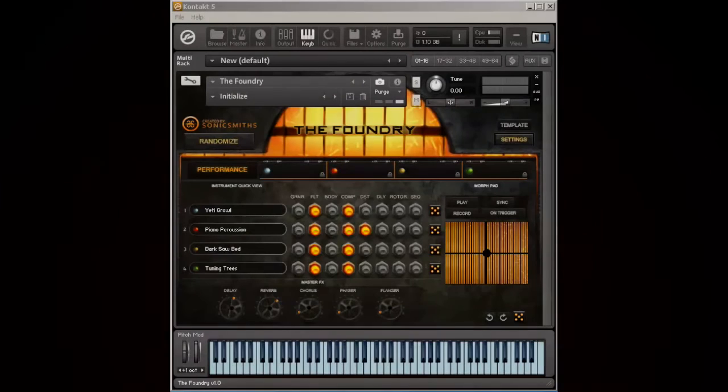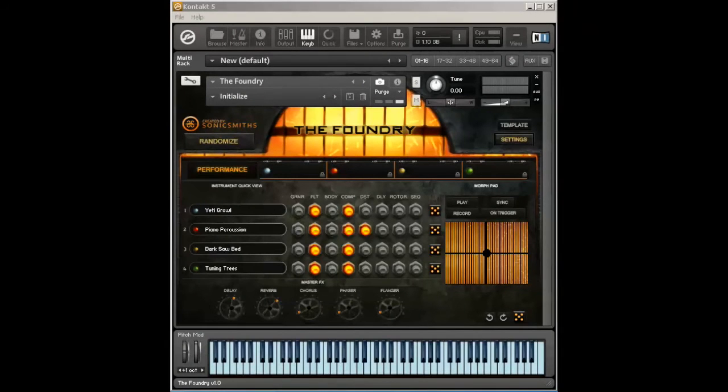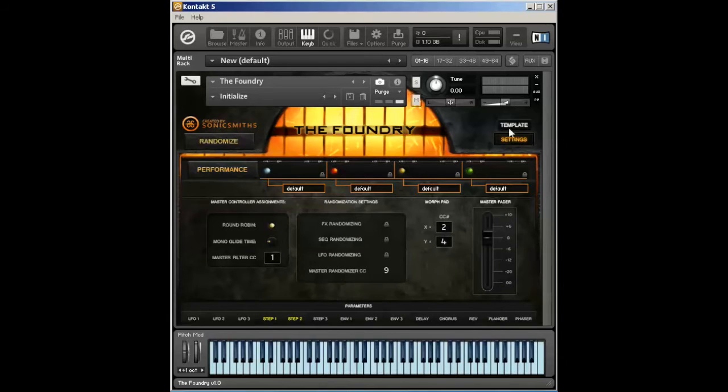In this guide for the Foundry, we're going to be looking at the settings page. The settings page is found by clicking on the settings tab that's located beneath the template button.